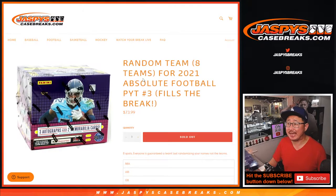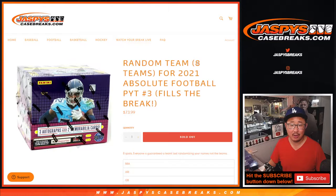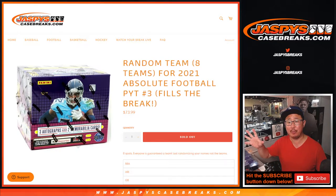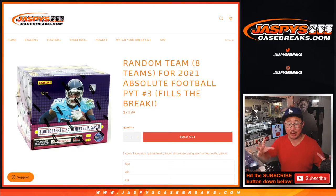Hi everyone, Joe for Jaspi's CaseBreaks.com coming at you with our 8-team randomizer. So we pulled the 8 teams that were remaining out of Absolute Football Pick Your Team 3 and turned it into a random team break.